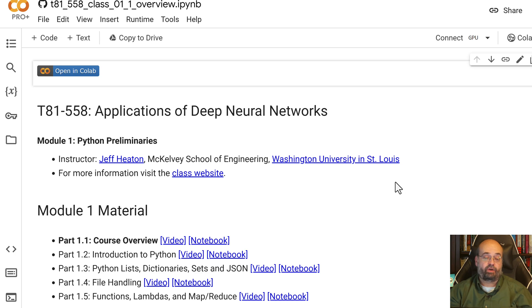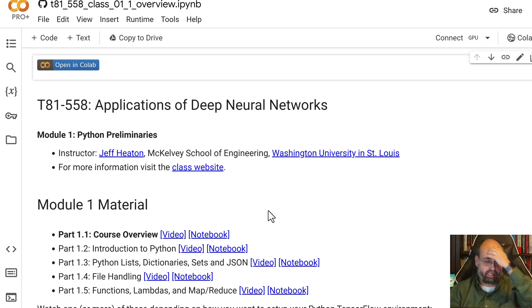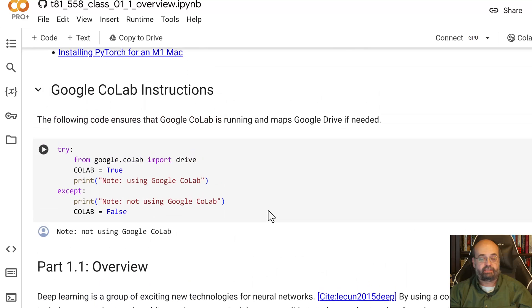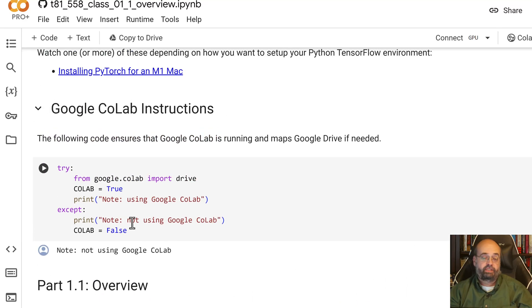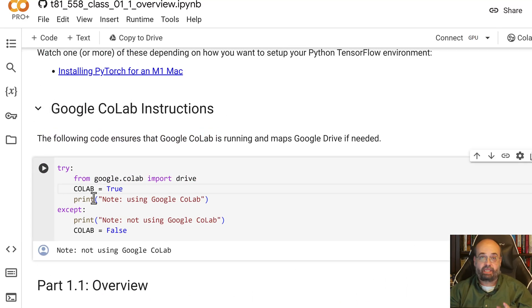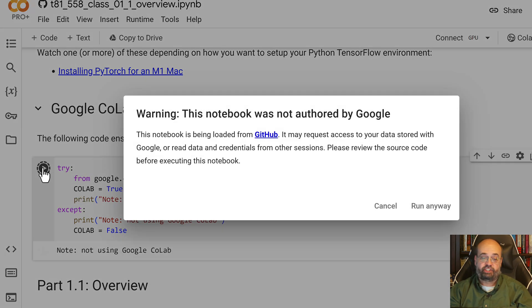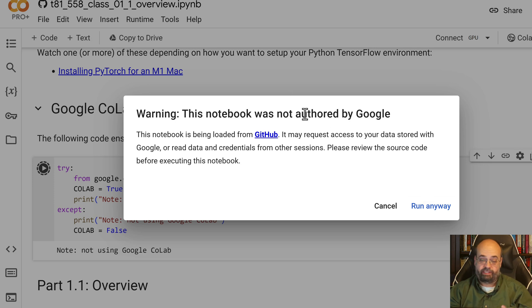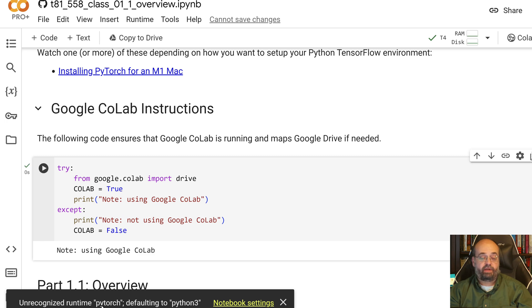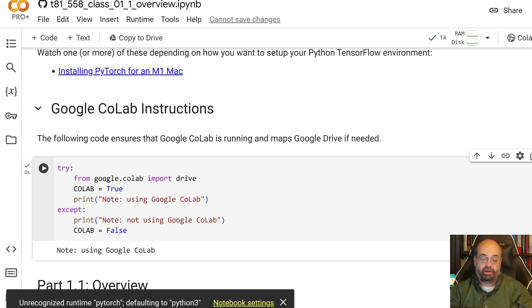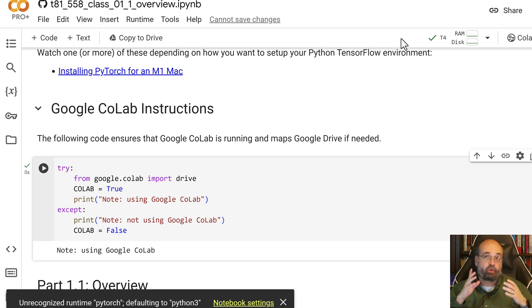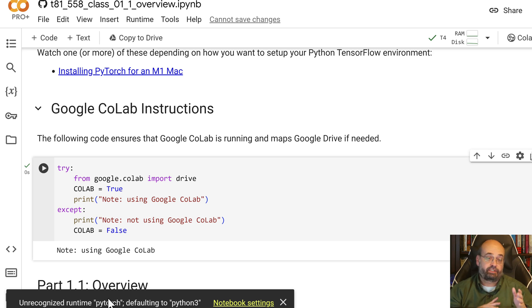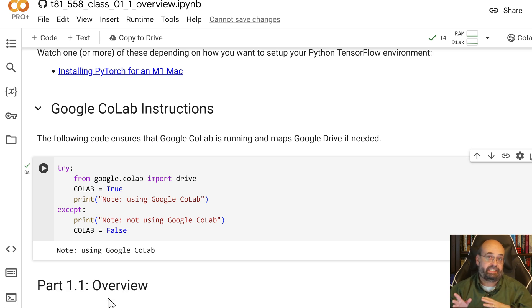Now that you're in here you could actually run Python code. In this introduction there is some code. You'll see this block in many of the notebooks. This block just checks to see if we have Colab available and I wrote it so I trust it. It does say unrecognized runtime PyTorch. That's nothing to worry about. That is just the environment that I set this up to use.